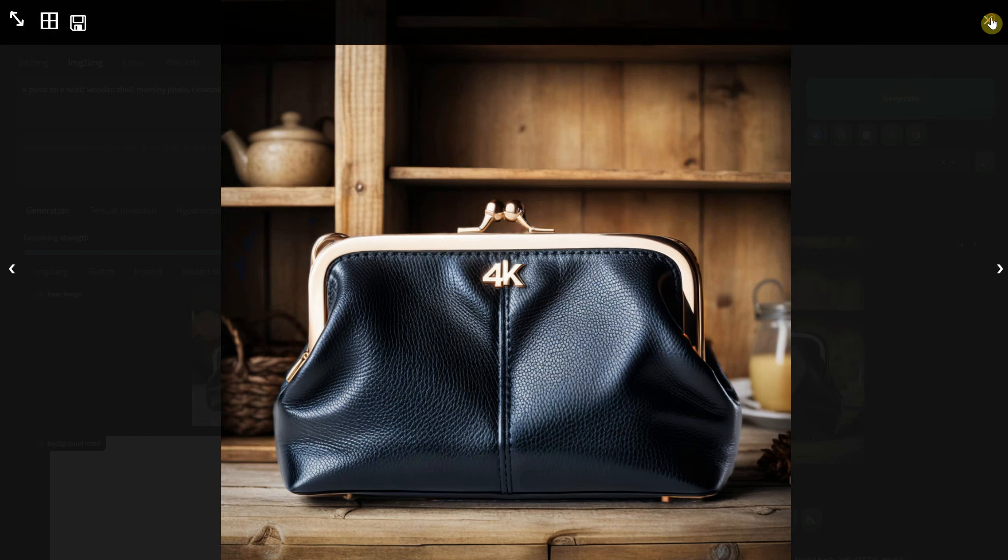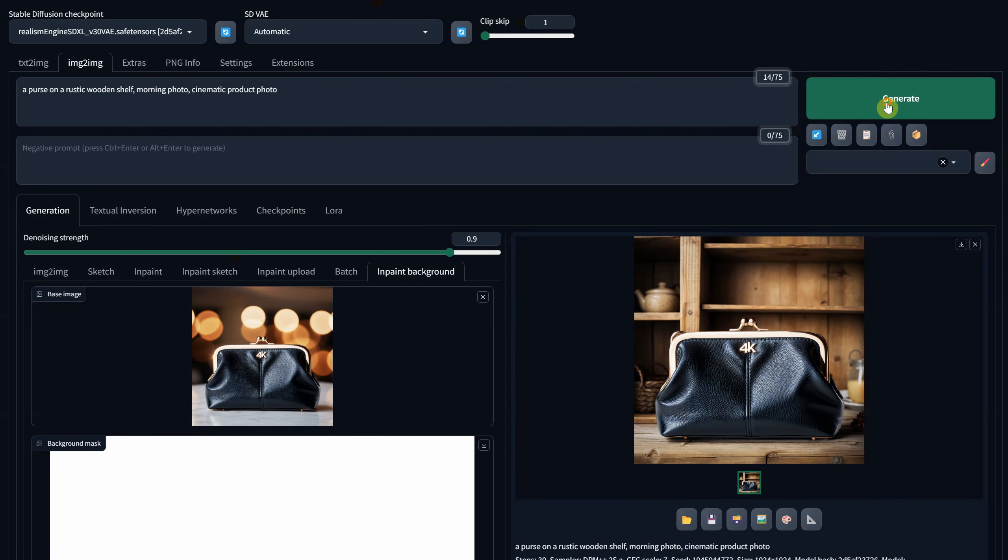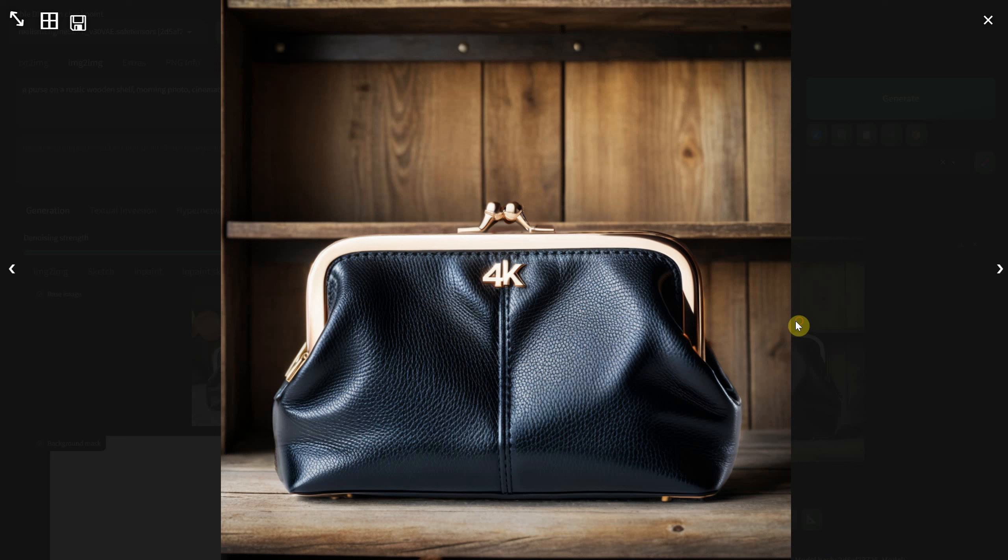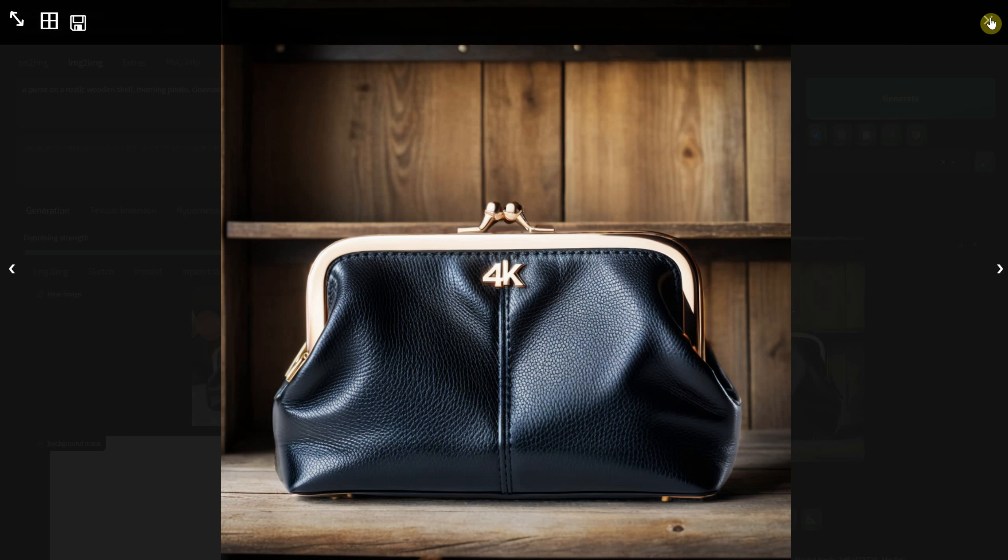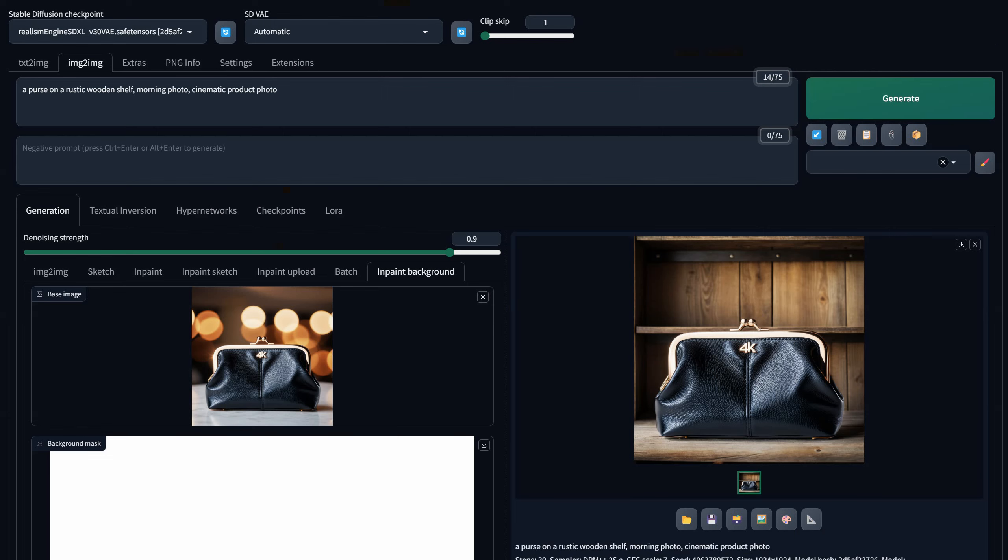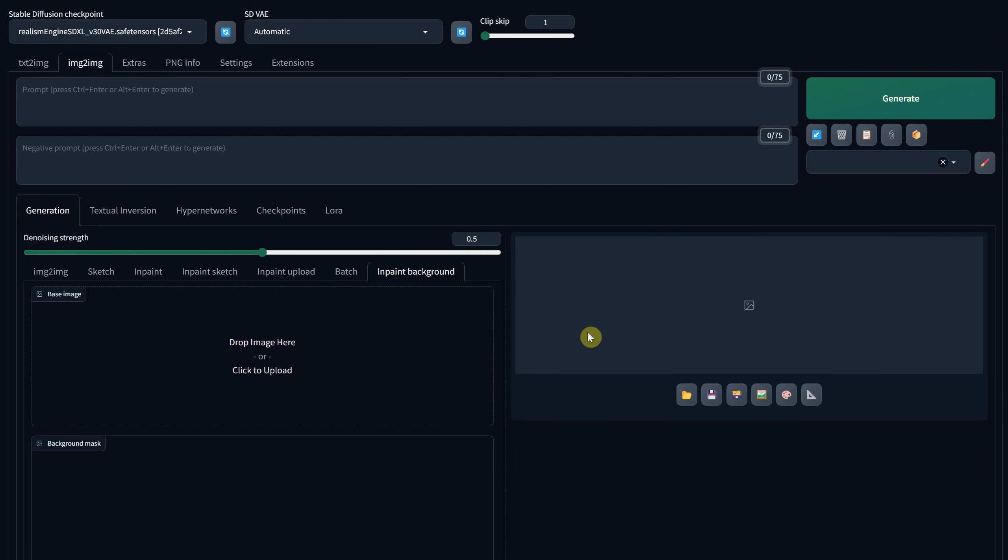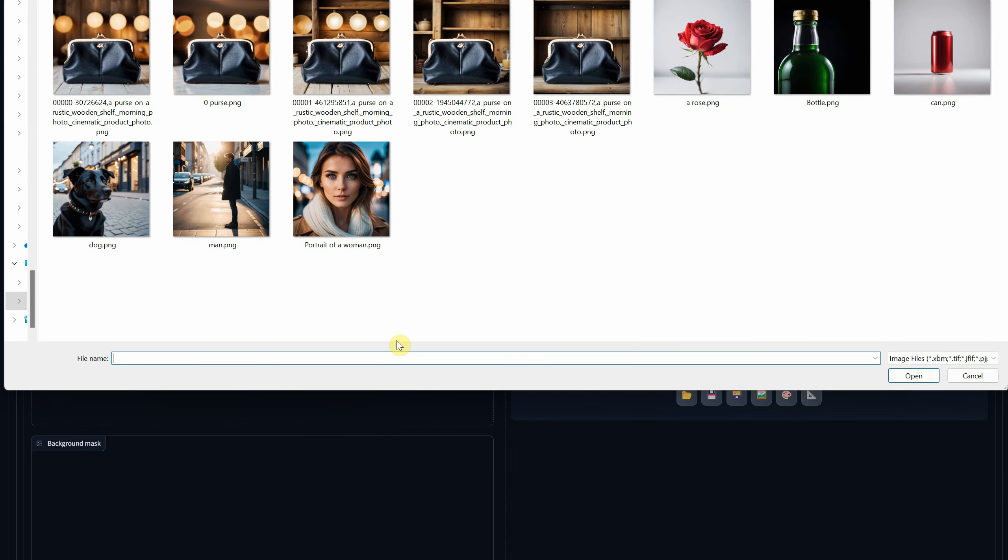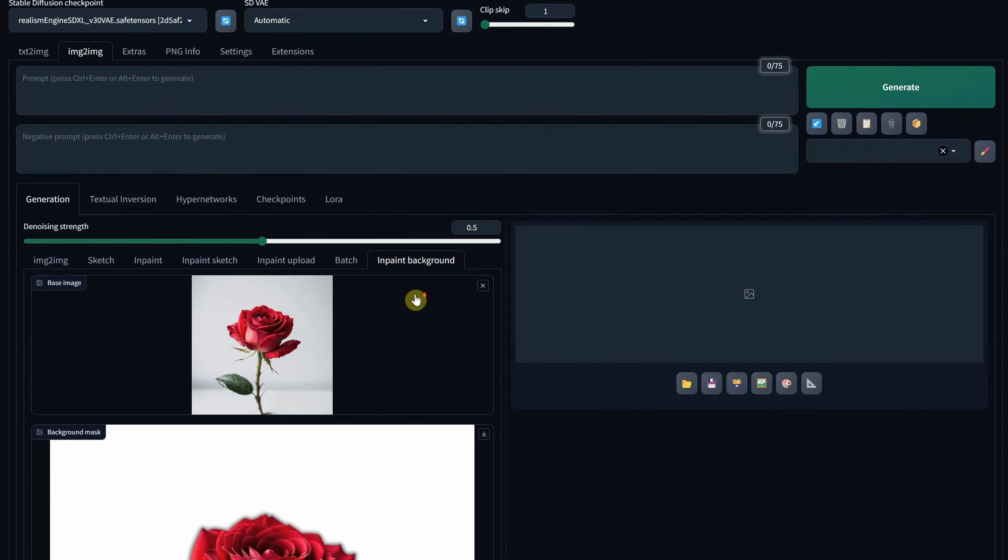In such instances, you can generate another image to get a different variation. As you can see, it's a powerful tool, though not flawless, as I'll demonstrate later in this video. Nonetheless, it can save you a significant amount of time.